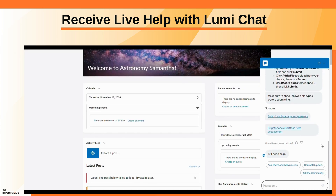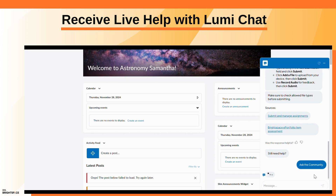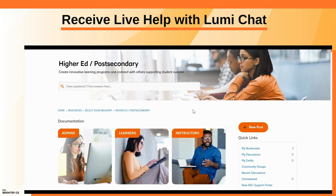Another option is to ask the community. You can find similar questions to yours from other community users, or ask your question to receive help from other community members.